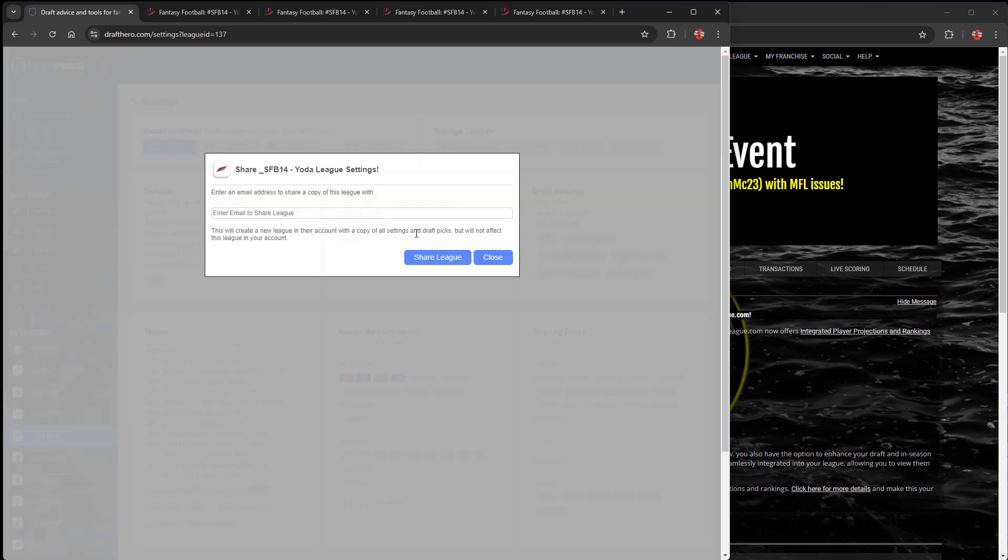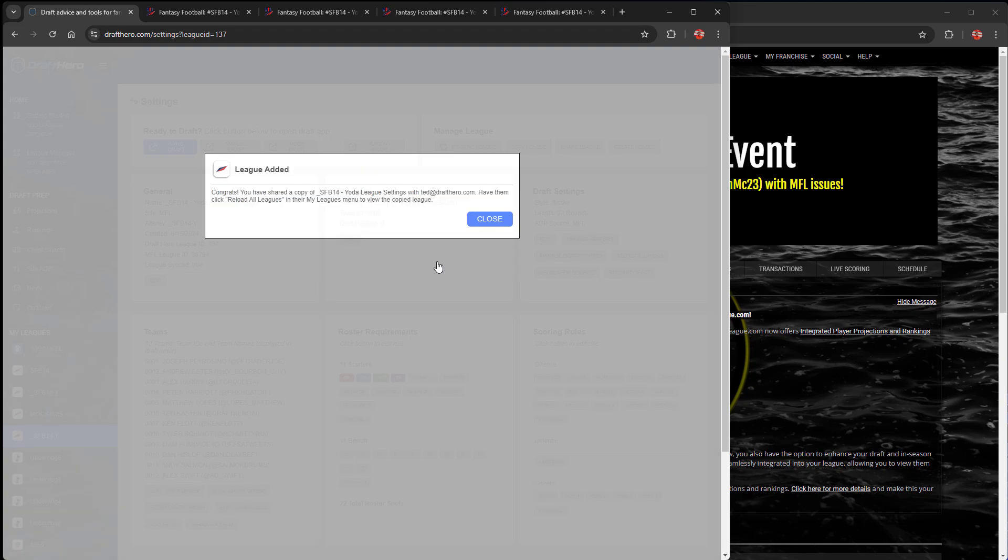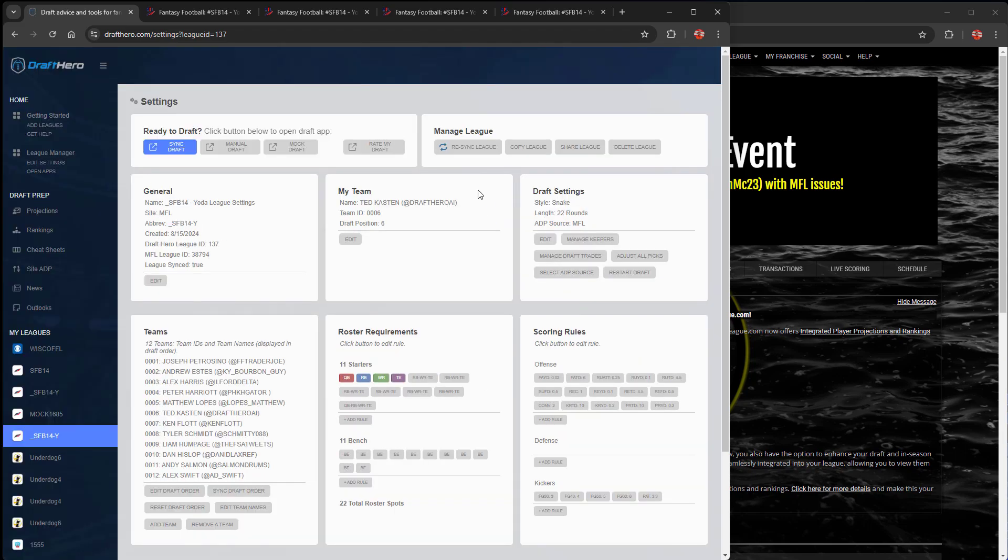You can copy the league, delete the league, share it with any co-manager that also has a DraftHero license. Just type in their email address with DraftHero and they'll get a copy of it. So it makes their life a little easier. And you can re-sync the league at any time.